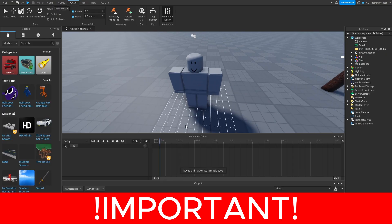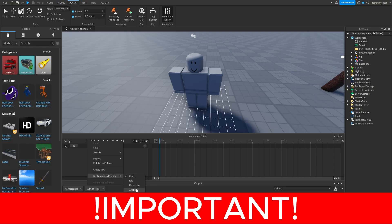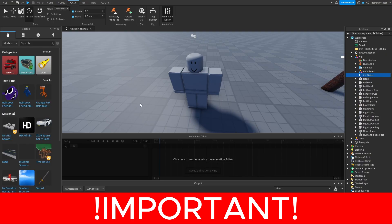Make your animation and after you're done, you need to go here, set animation priority to action, then after that you need to publish to Roblox.